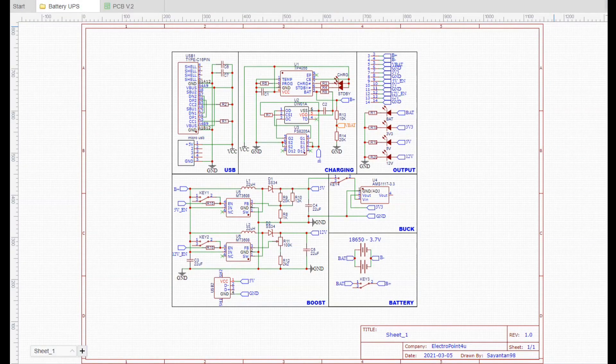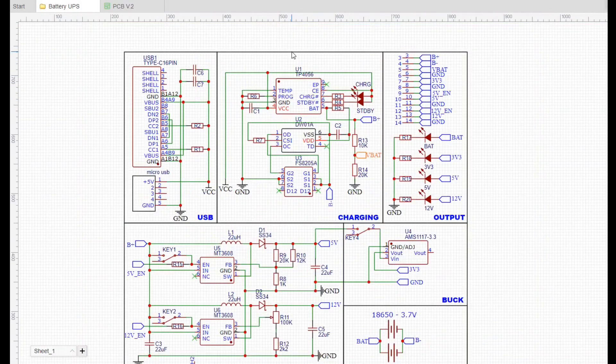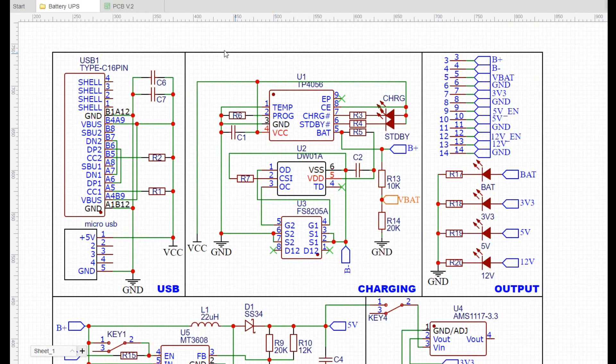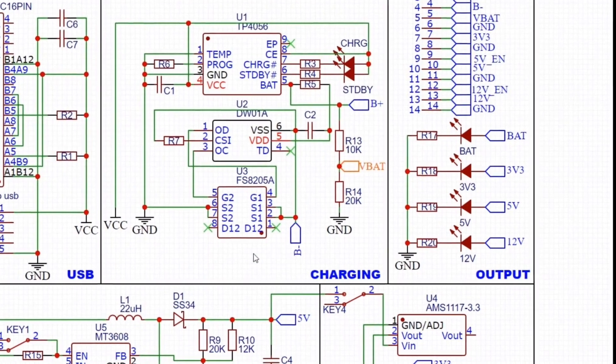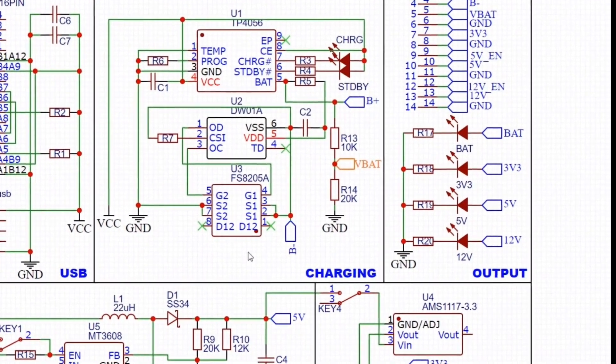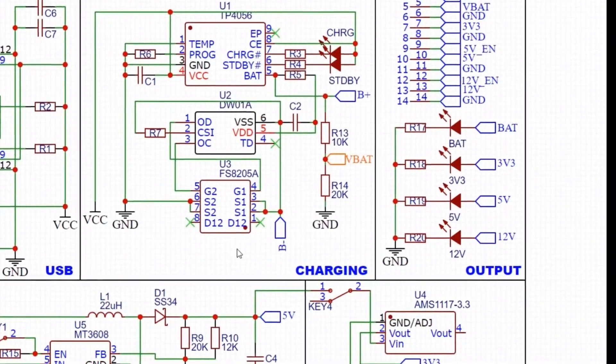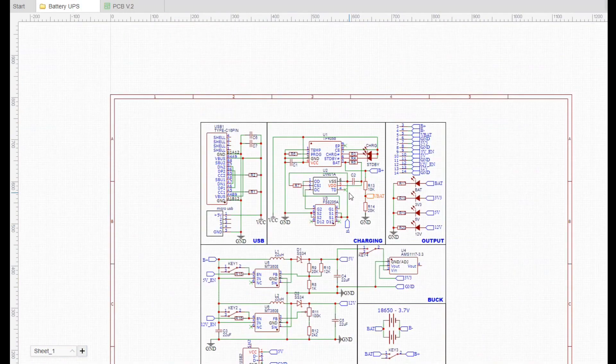This is the schematic of this project. As you can see, we have TP4056 battery charging IC. And you might already know from my previous project, TP4056 in combination with DW01A and FS8205A provides all kinds of battery protection features, such as overcharge, over discharge, short circuit and reverse polarity protection.